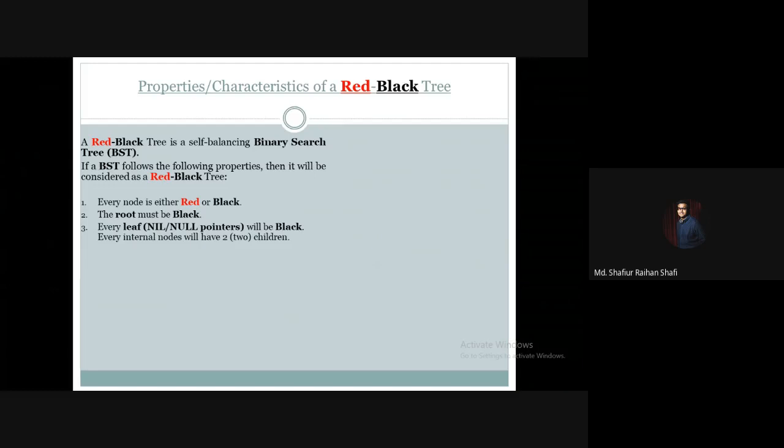In a red-black tree, the leaf is the null pointer and the color is black.